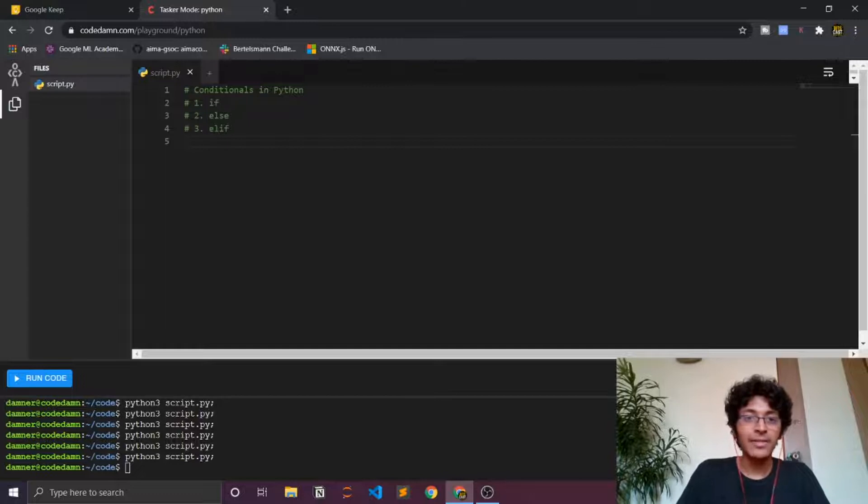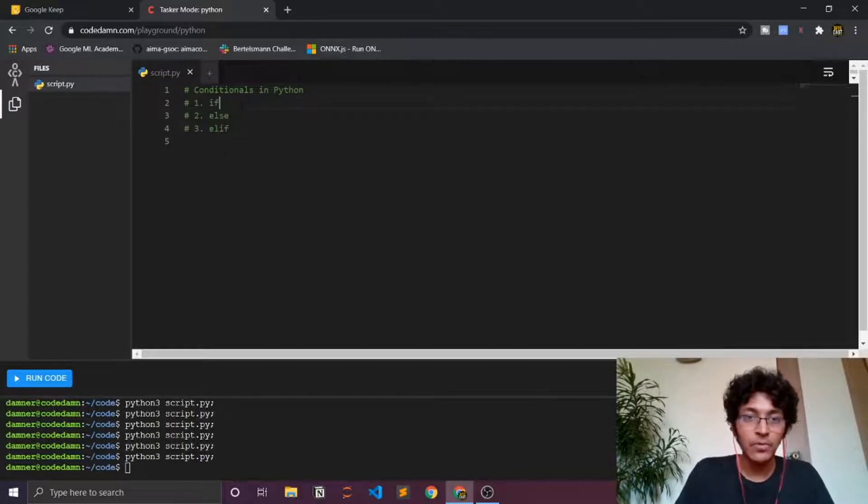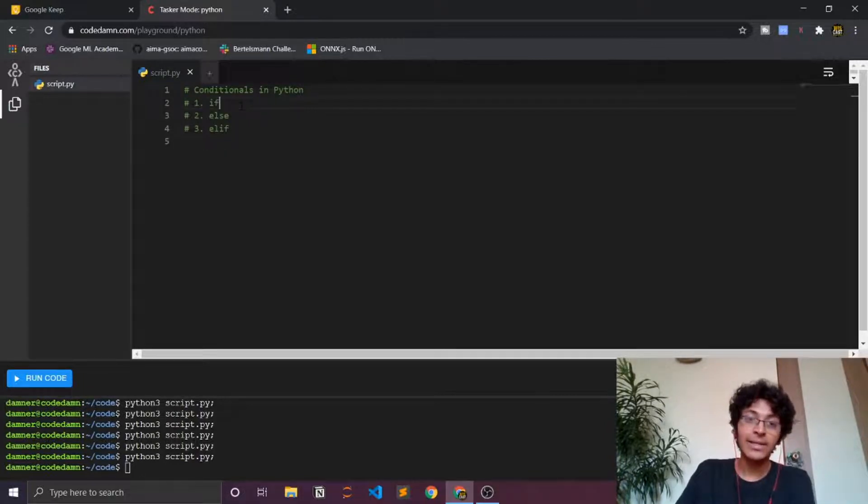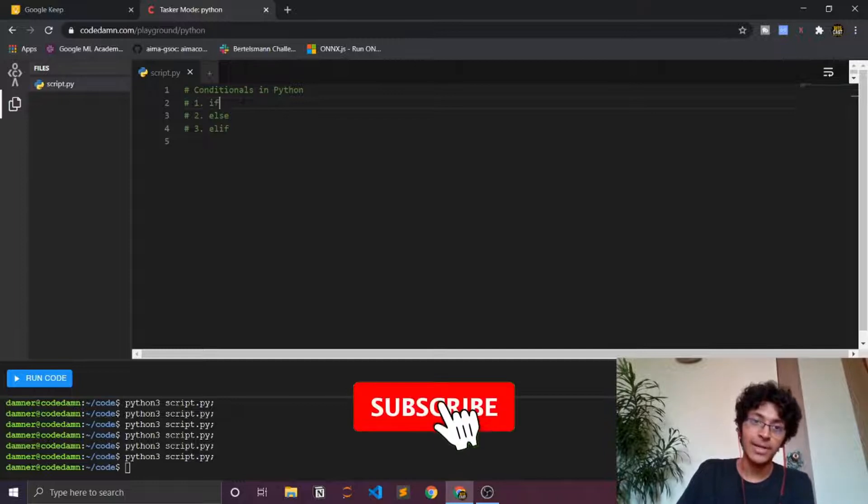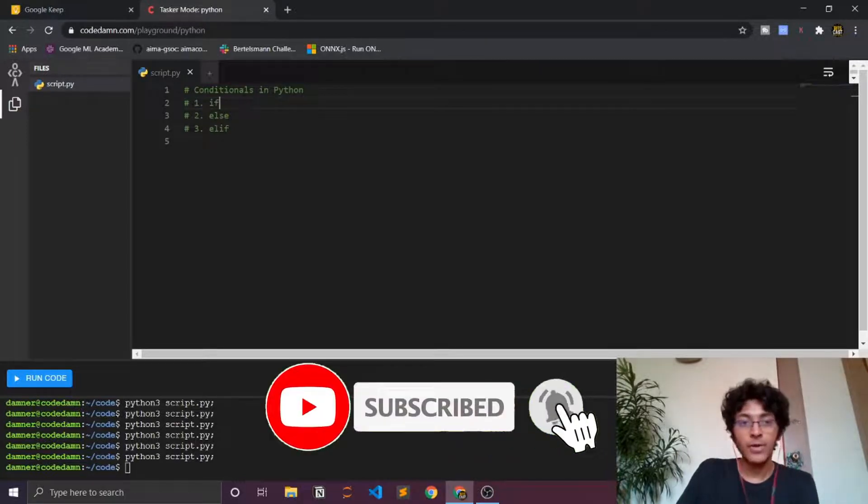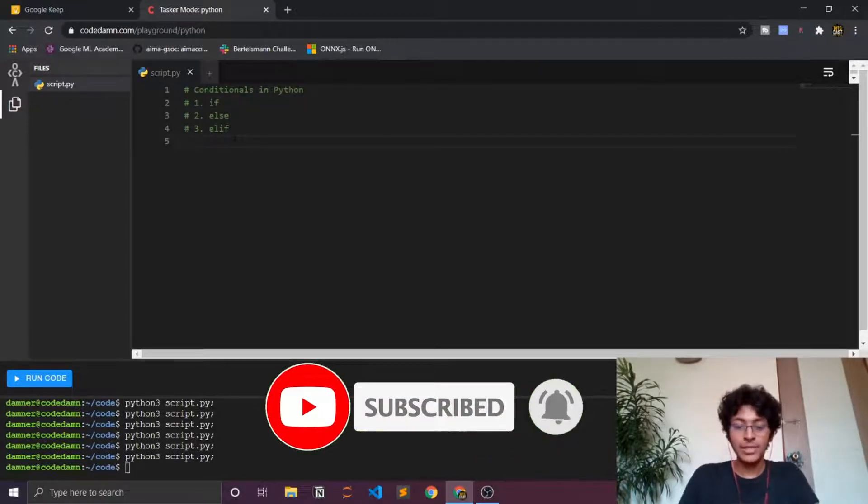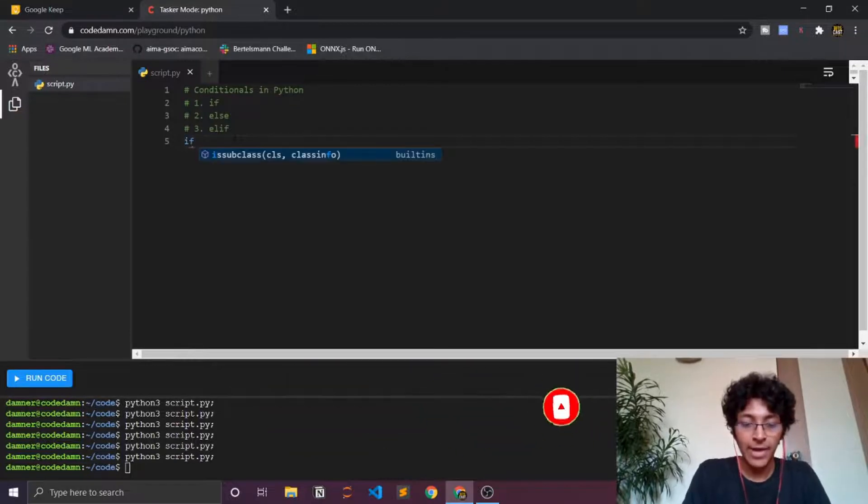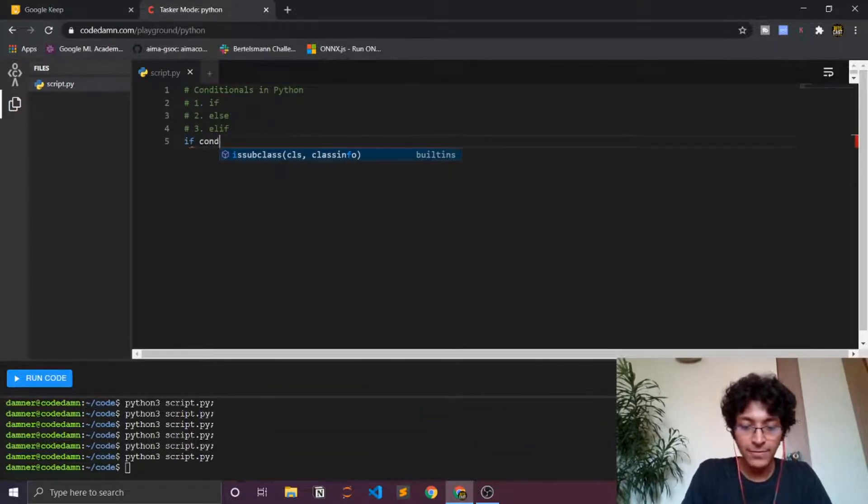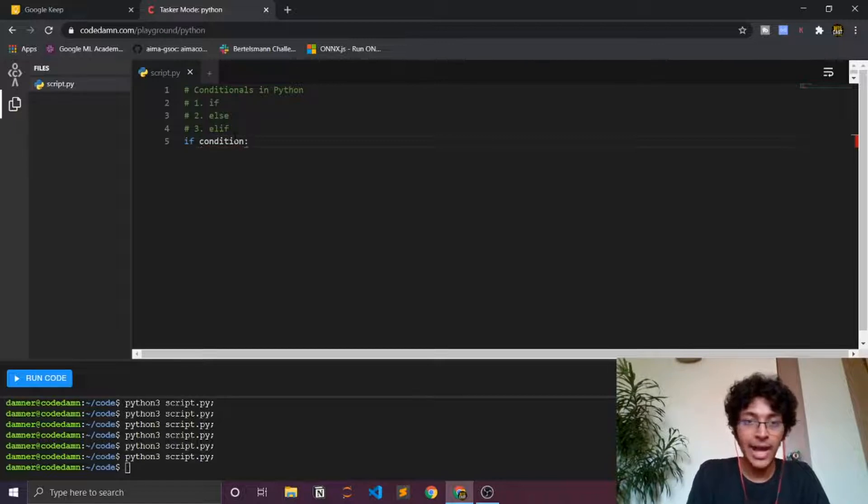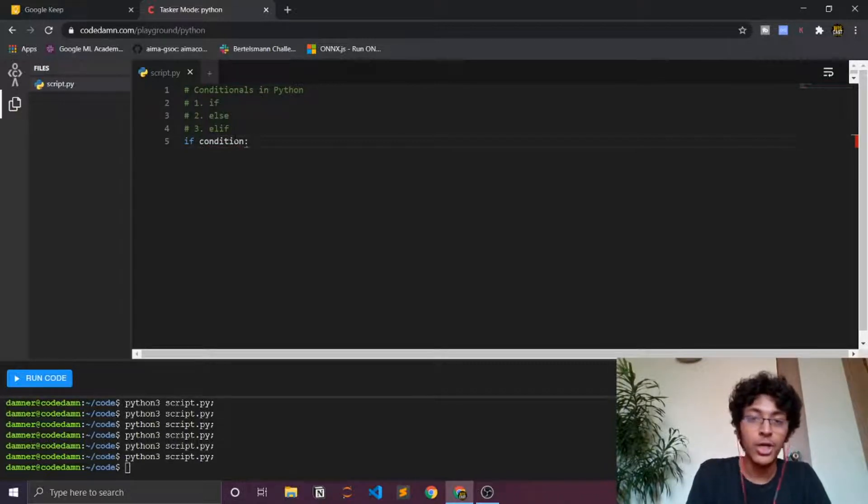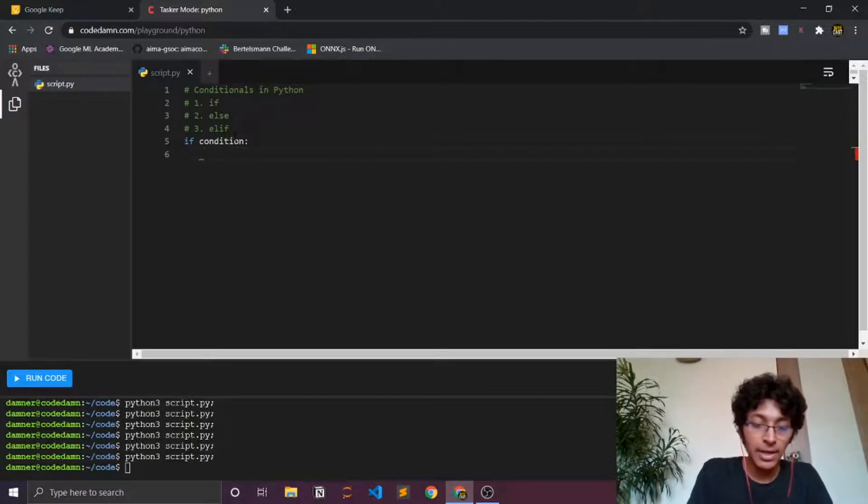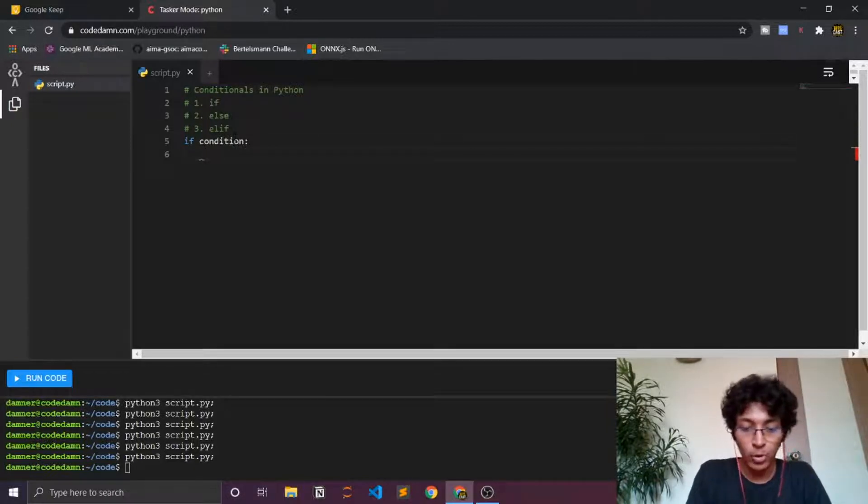There are three things to understand over here. You have the if statement, the else statement, and the elif statement that we'll be covering. First of all is the if statement. I'll just give you the syntax of how this works. I have if, then I have some condition. If that condition is true, then I'll have the colon sign over here. That is really important to remember because if you miss that then there will be some errors and your program will not run.